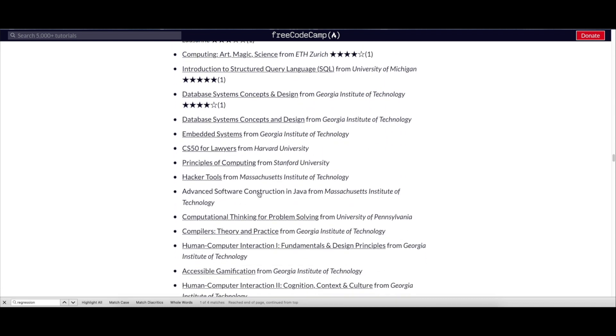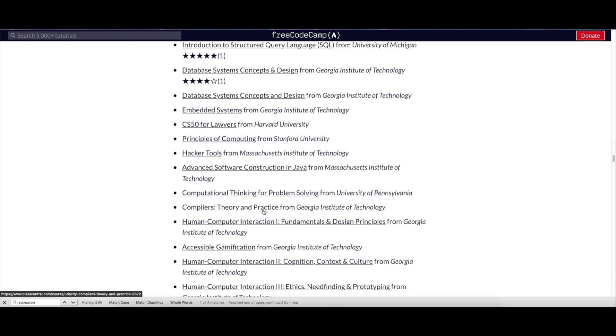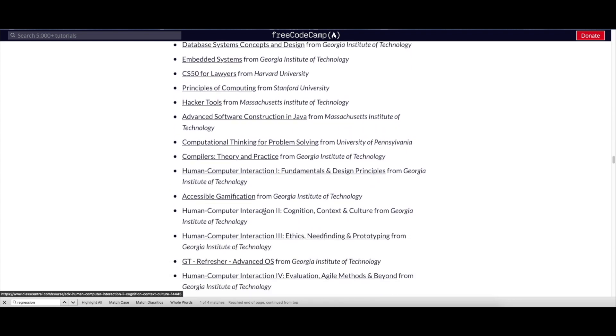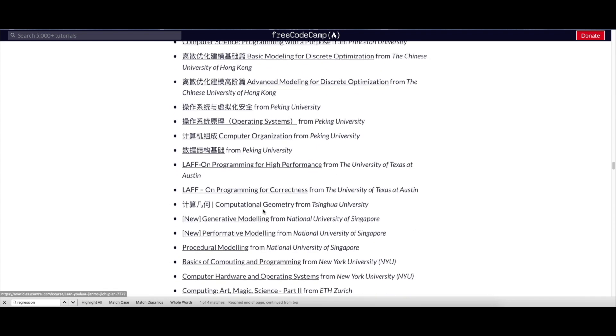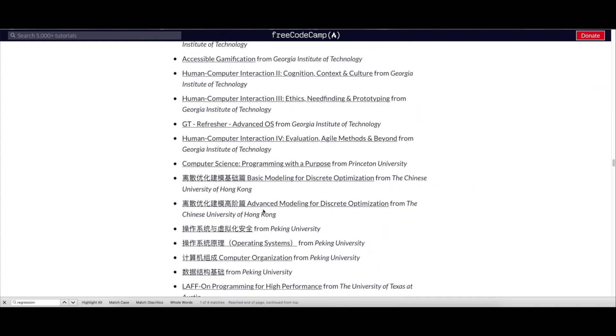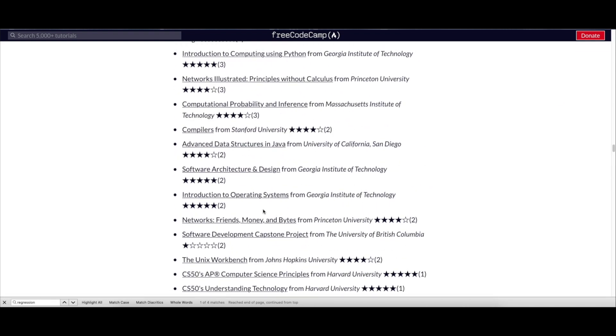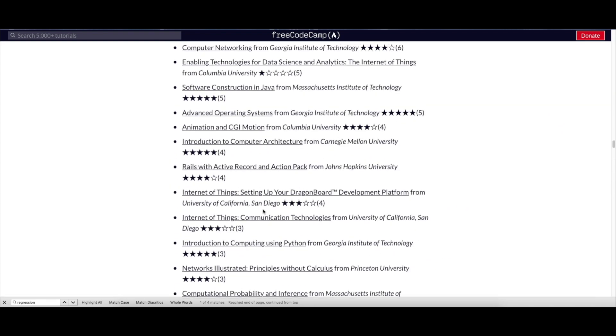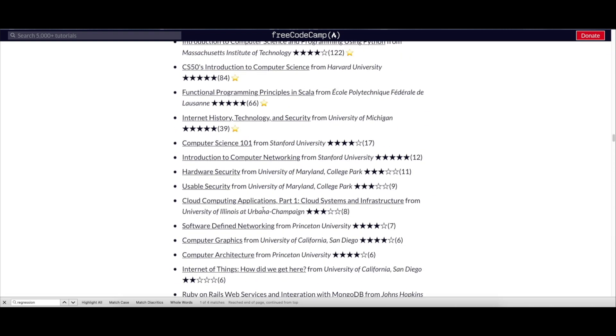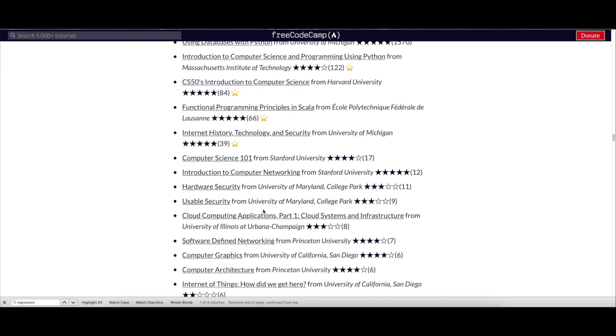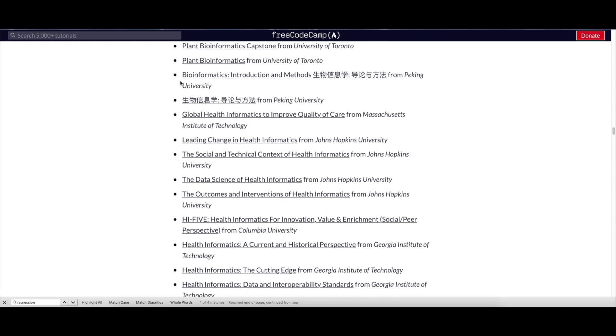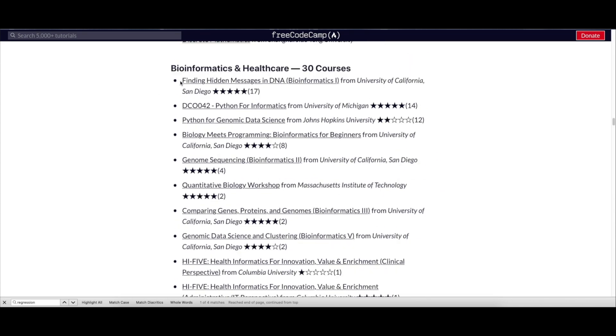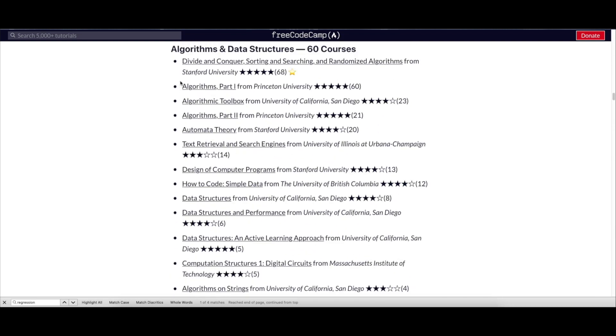There are courses like Python for Data Science from University of California, Introduction to HTML5 from University of Michigan, Computing with Python Fundamentals from Georgia Tech University, Machine Learning from Stanford University, and many more. I hope this video helped you a lot.